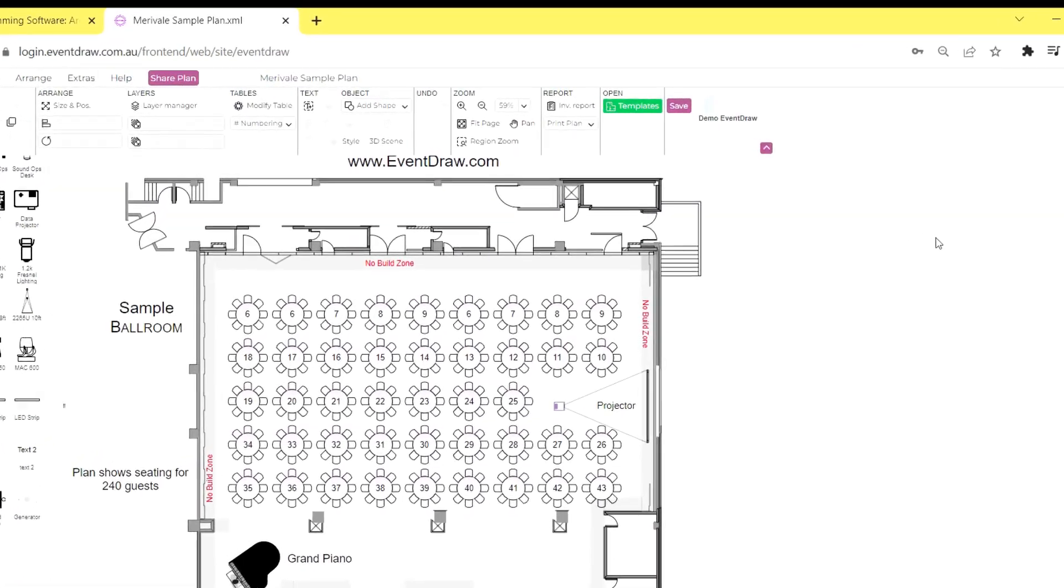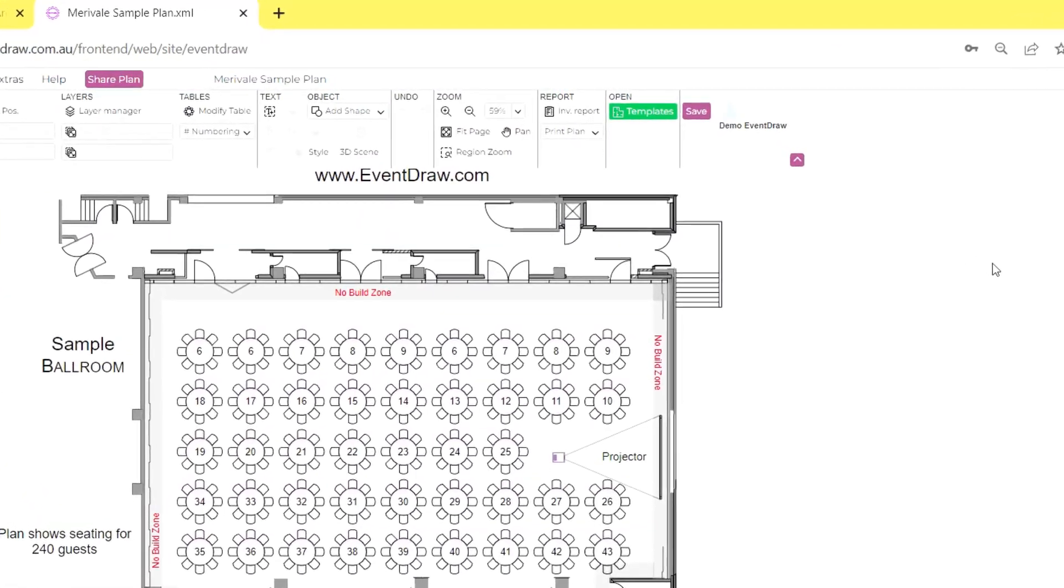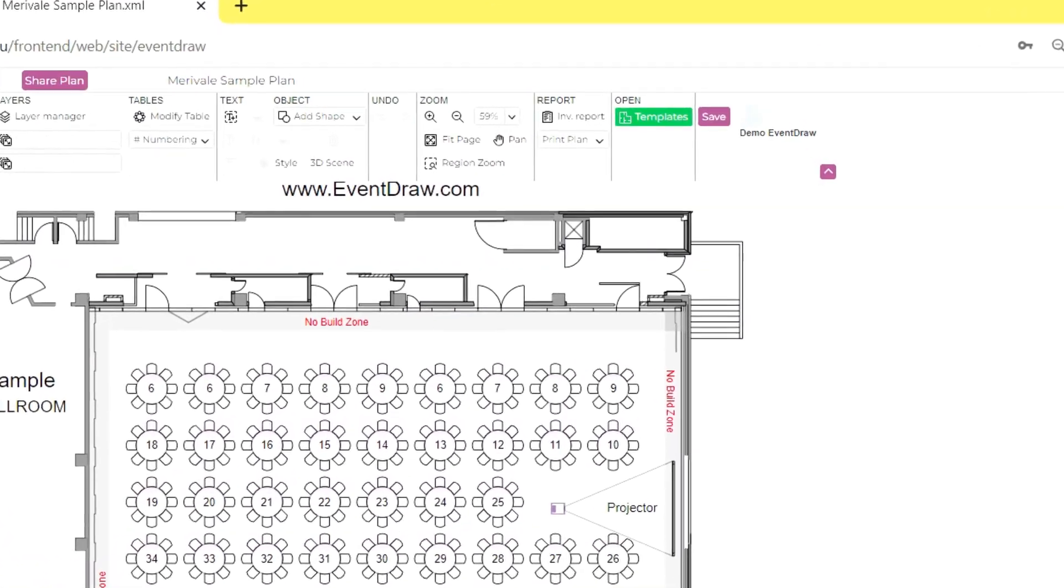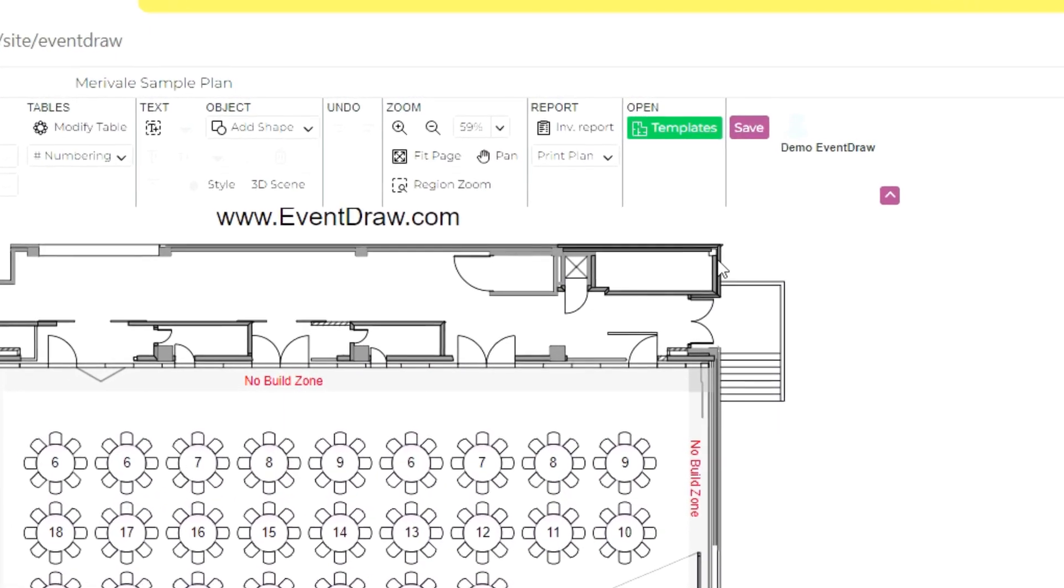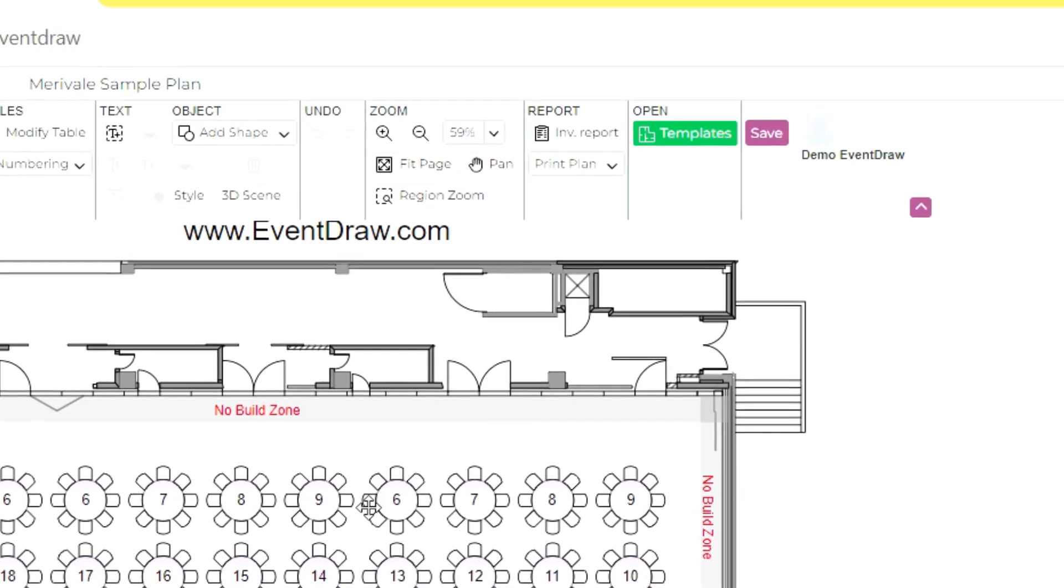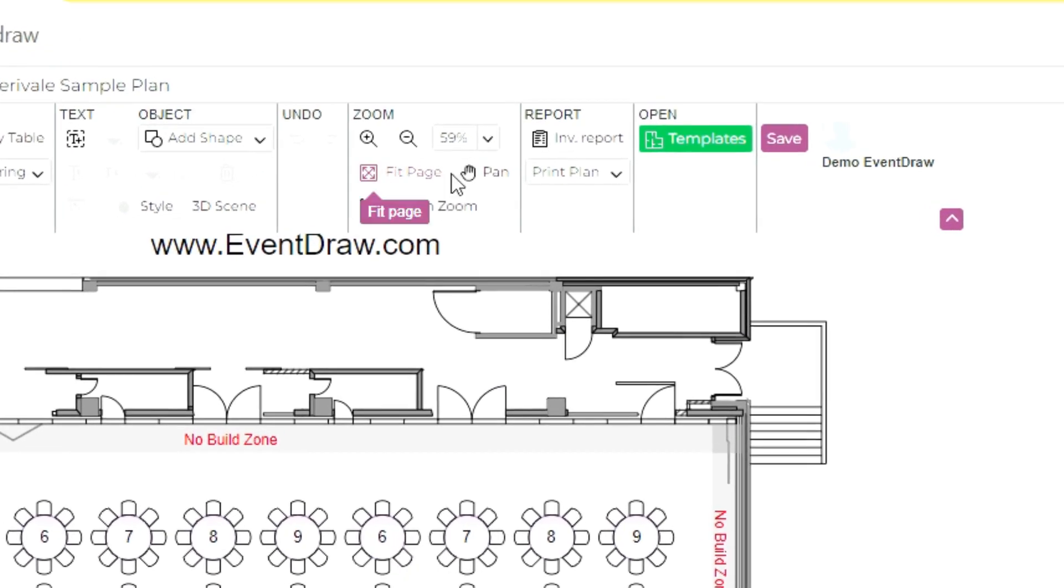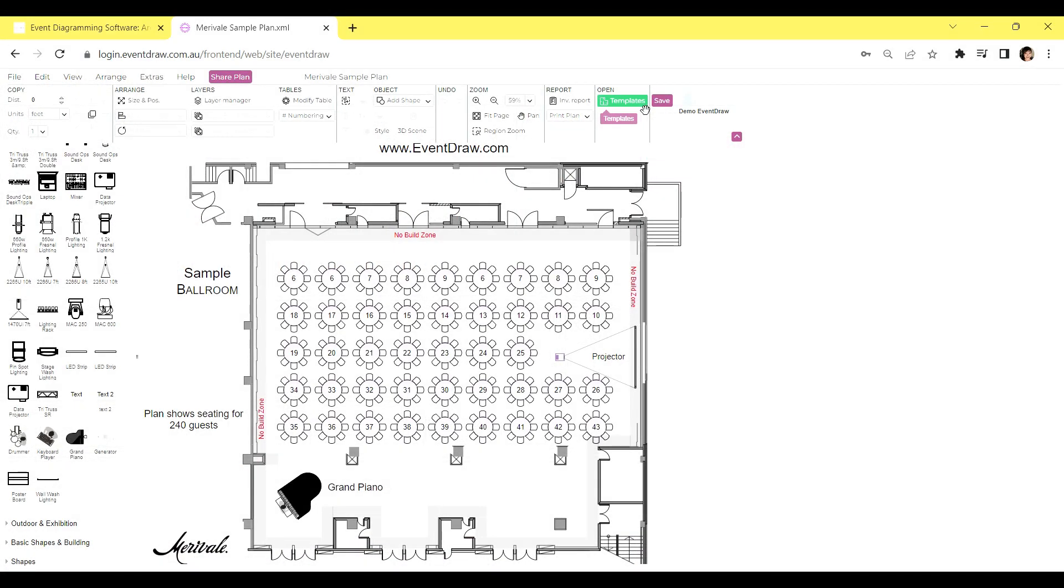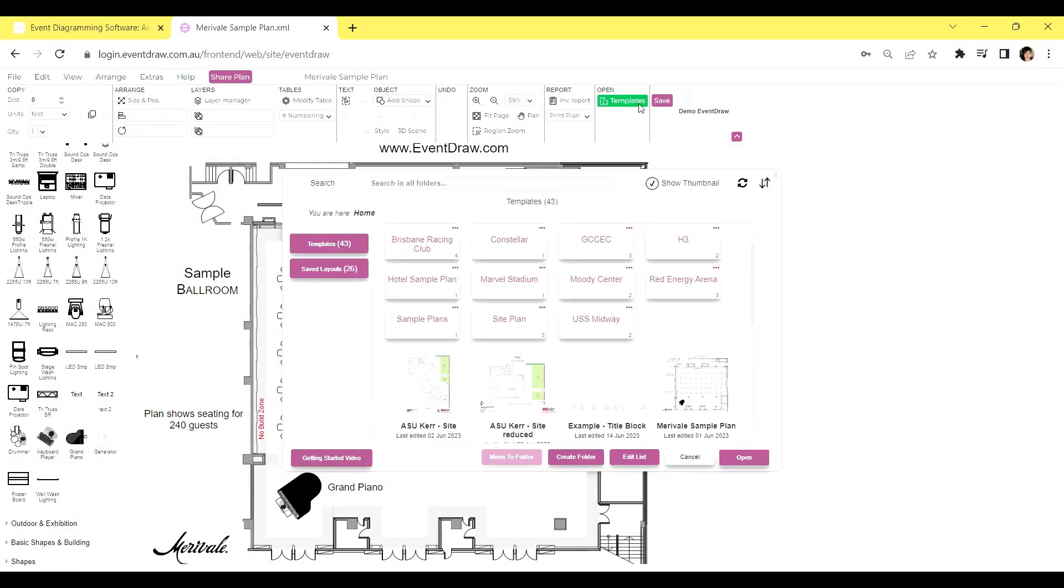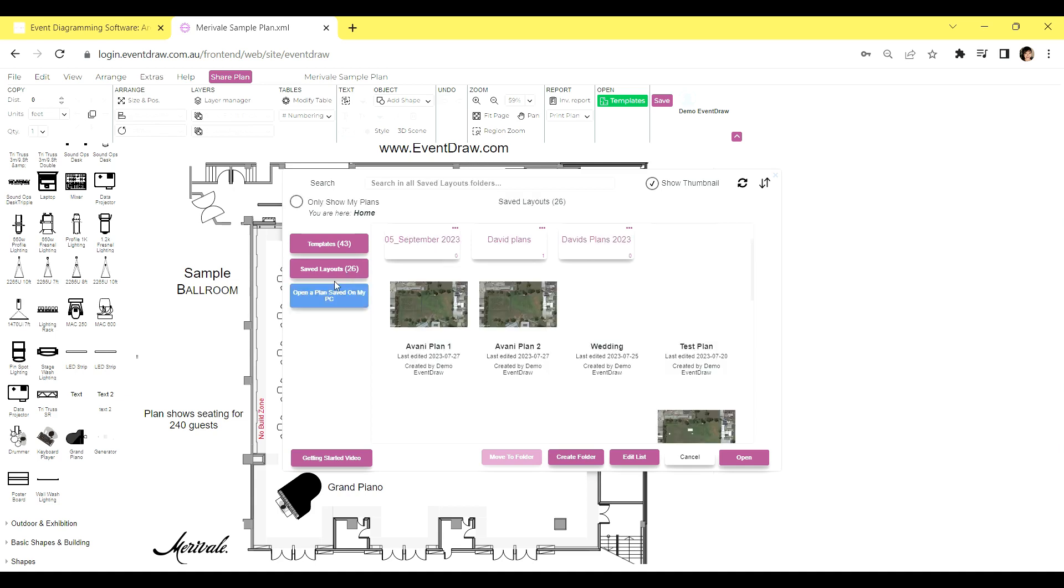Opening a floor plan with EventDraw is a breeze. Simply click on the green templates button. Also remember, when you save your event plan in EventDraw, it will be instantly saved to the EventDraw cloud. This is a quick and easy way to keep all your floor plan layouts in one place. Of course, you also have the option to save plans to your PC or Apple device if you prefer. However, we highly recommend saving your plans to the cloud for convenience.